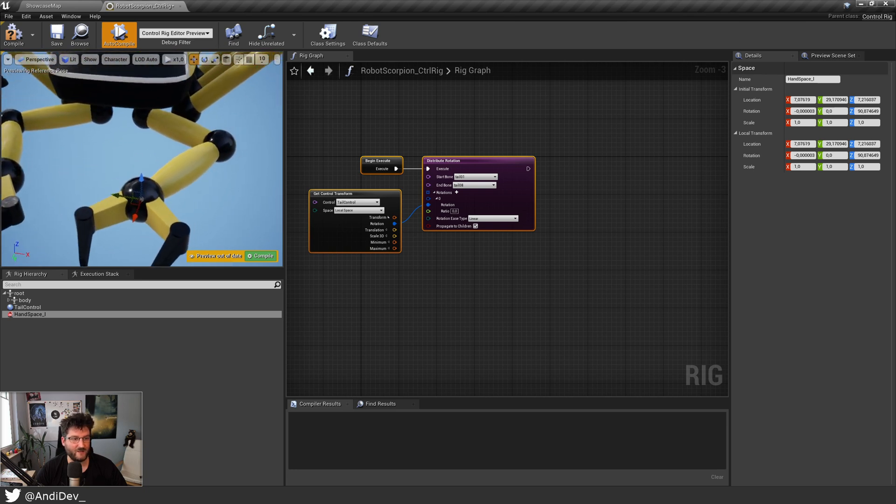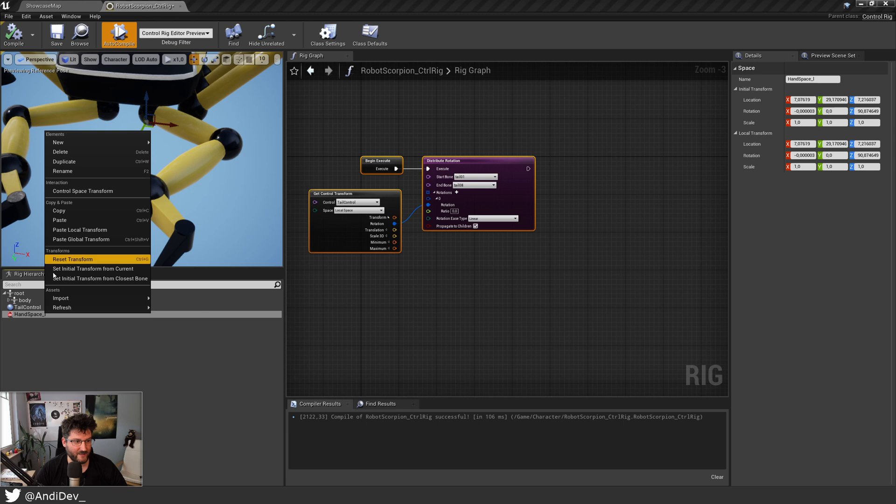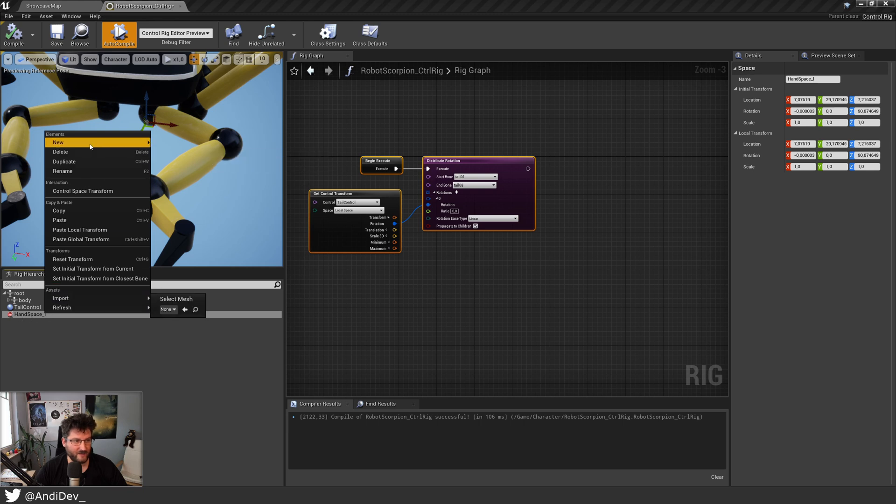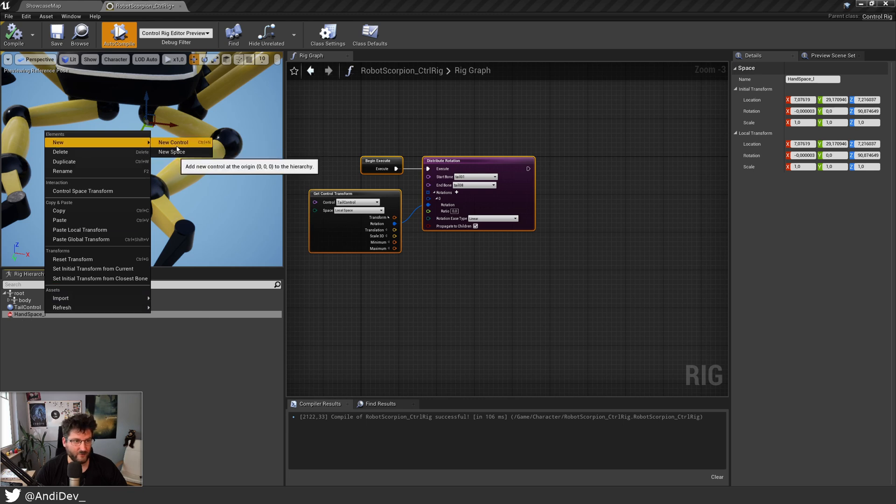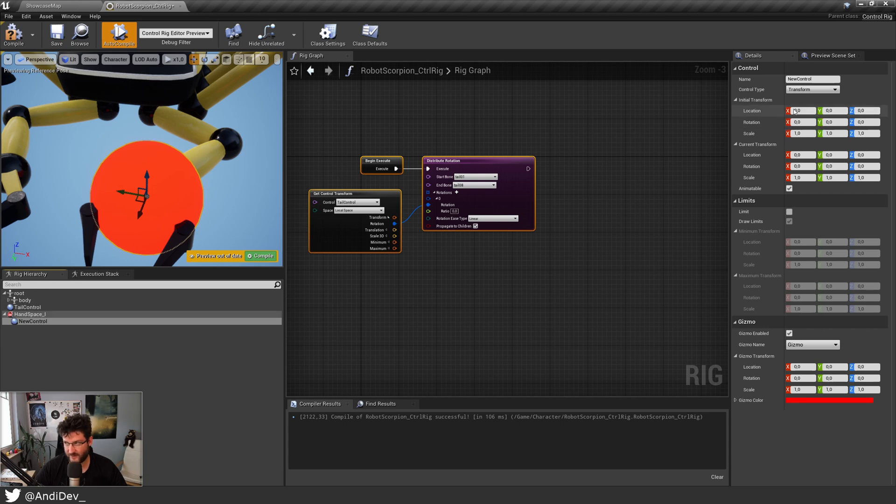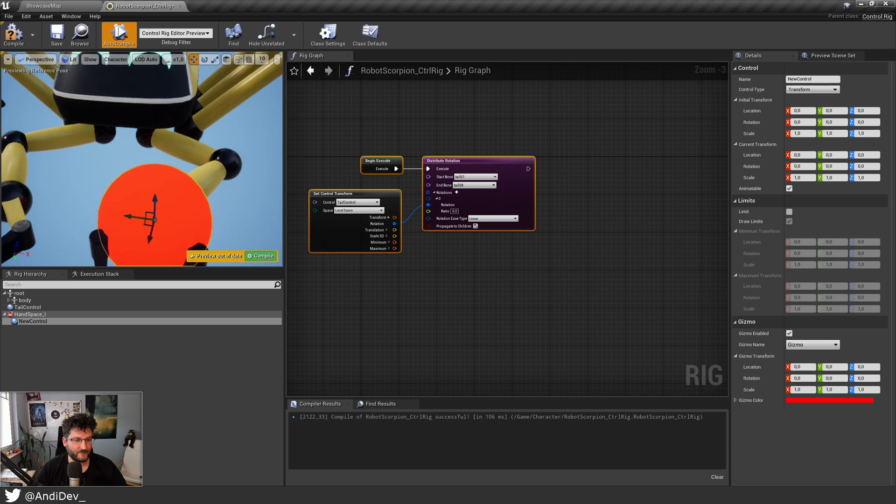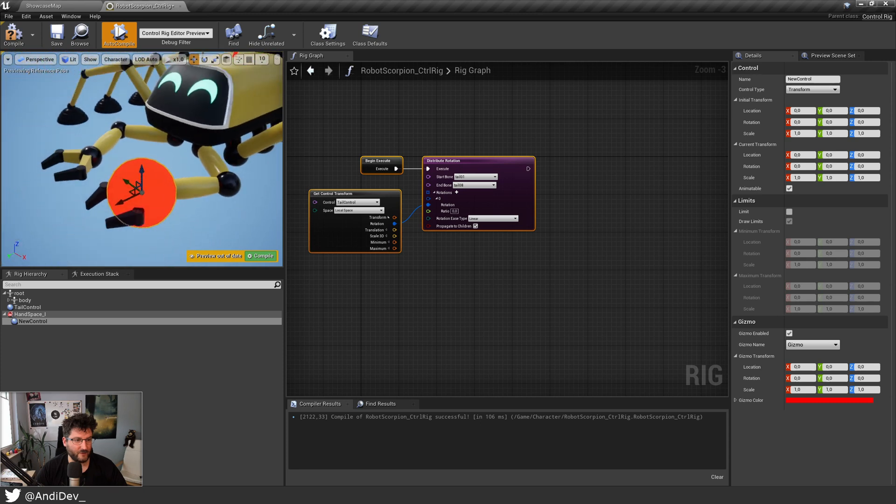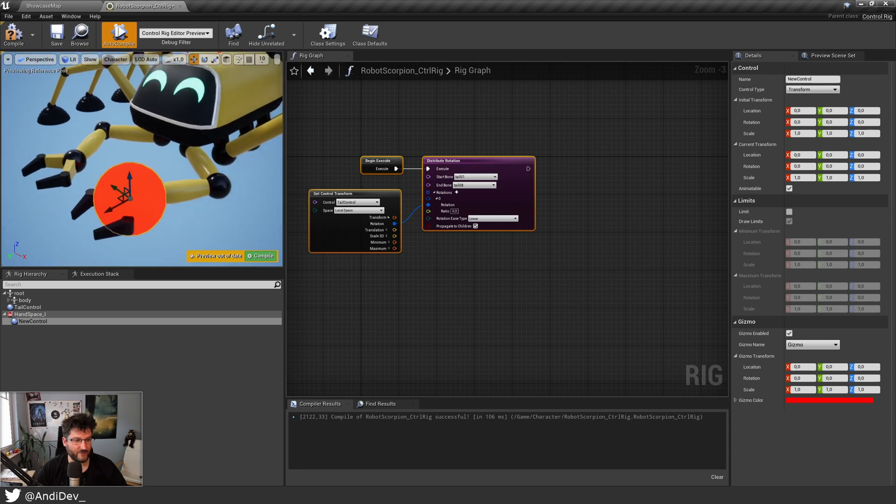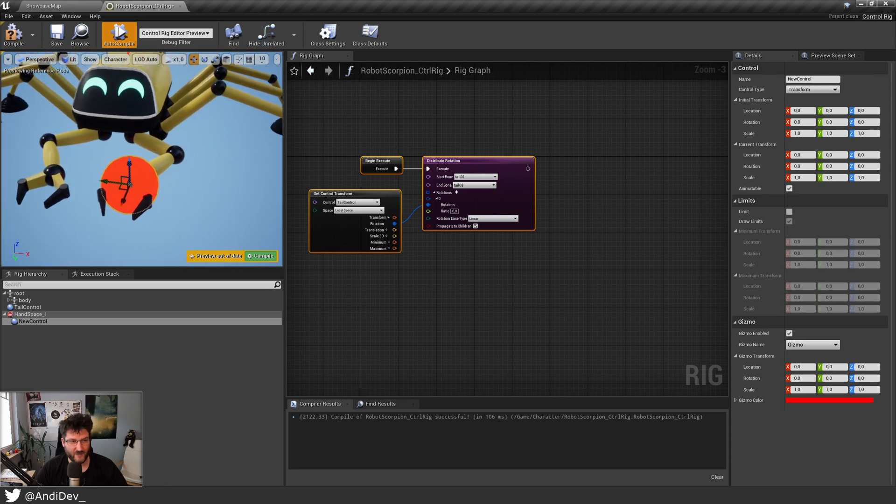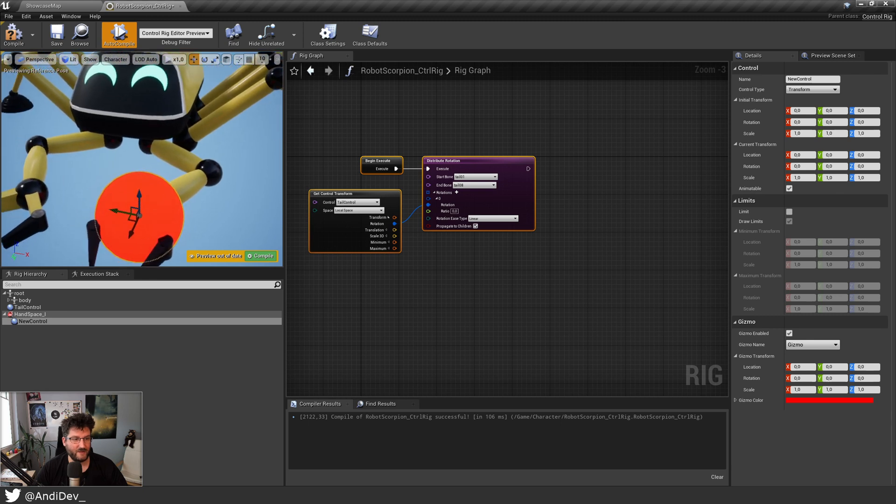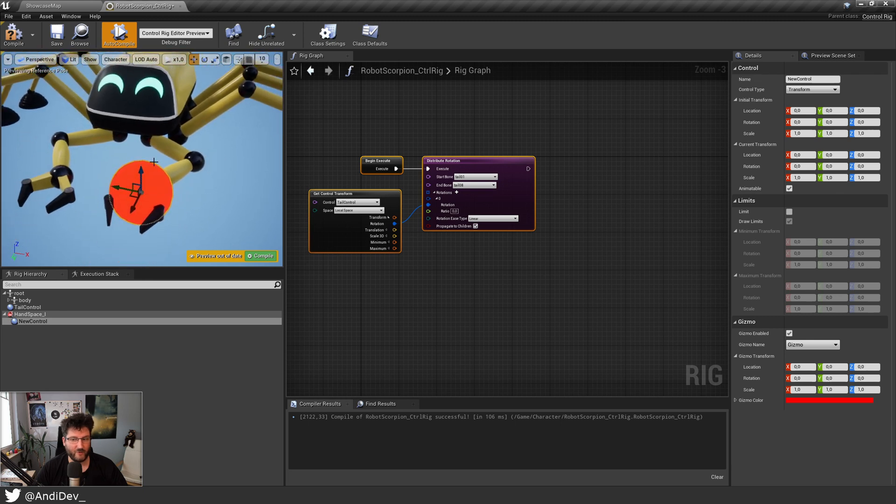So now we have a space here. We cannot do much with a space. It's just there and has a location. What we want to do now is right-click here while selecting hand space and then do new control. So now it's generating a new control in the hand space. The control itself as you can see on the upper right is zero zero zero, so there's no transform so far, no offset to the space itself. We keep it there, that's where we want it.